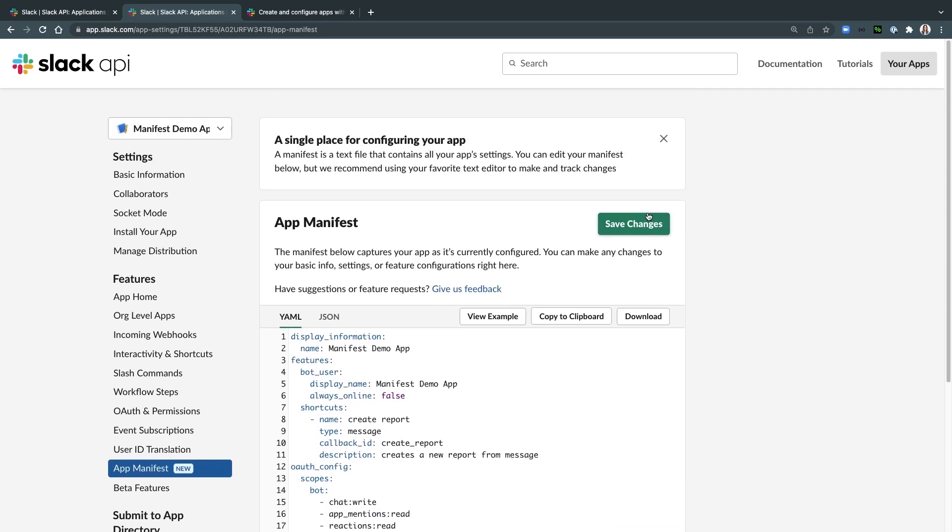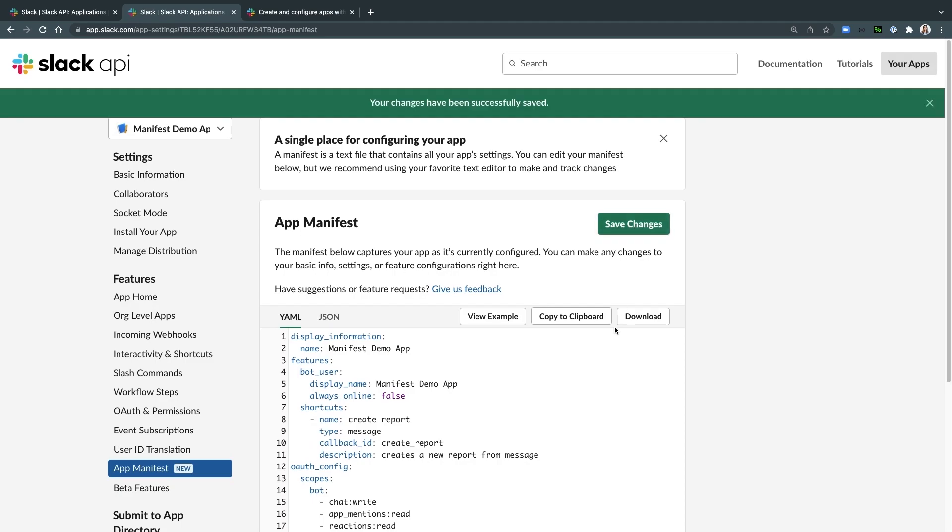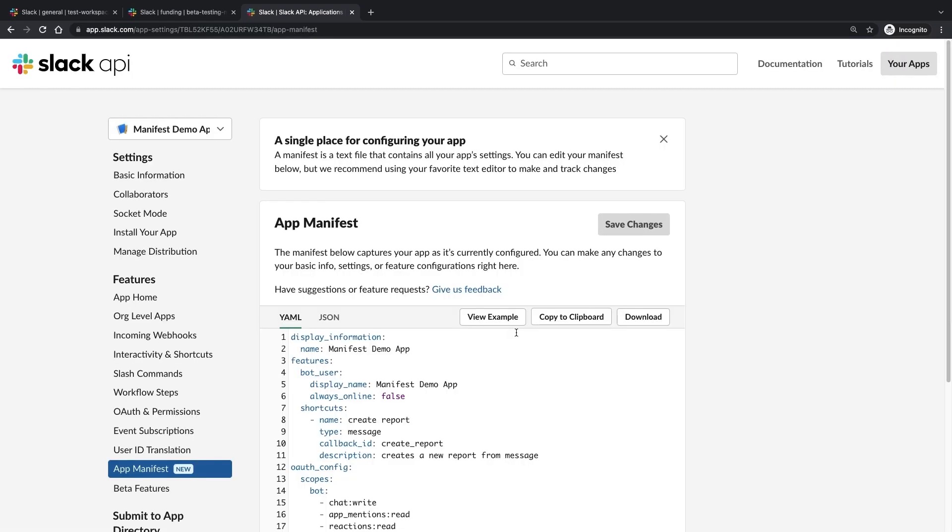Since I'm adding new scopes, I'll need to reinstall the app. And there you have it. It's that easy.